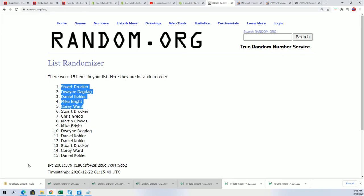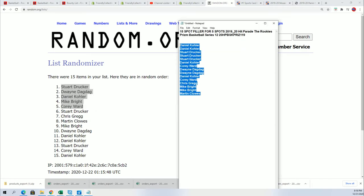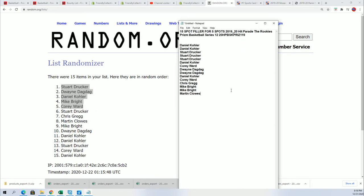For everyone who might not have made it in, I just want to say thank you for taking a chance with us in a risky filler where you can win spots for cheap. That concludes our filler for the break, and we'll be looking forward to the rip coming up very soon. Congratulations again: Steward, Duane, Daniel, Mike, and Cory.